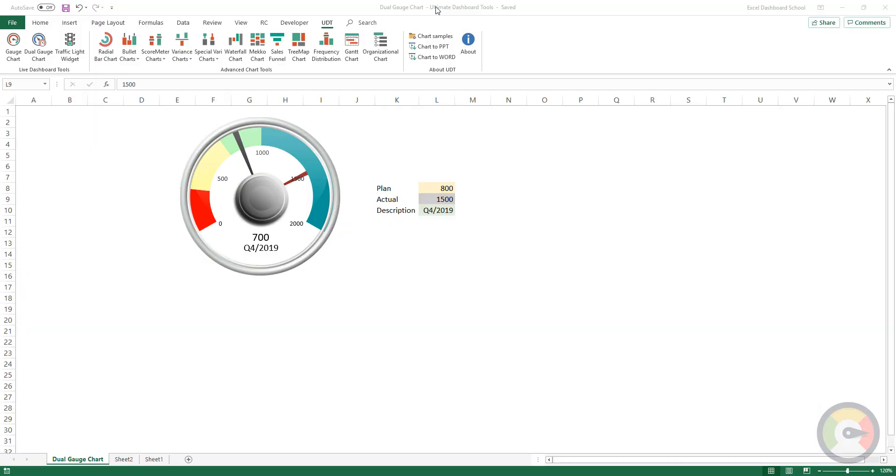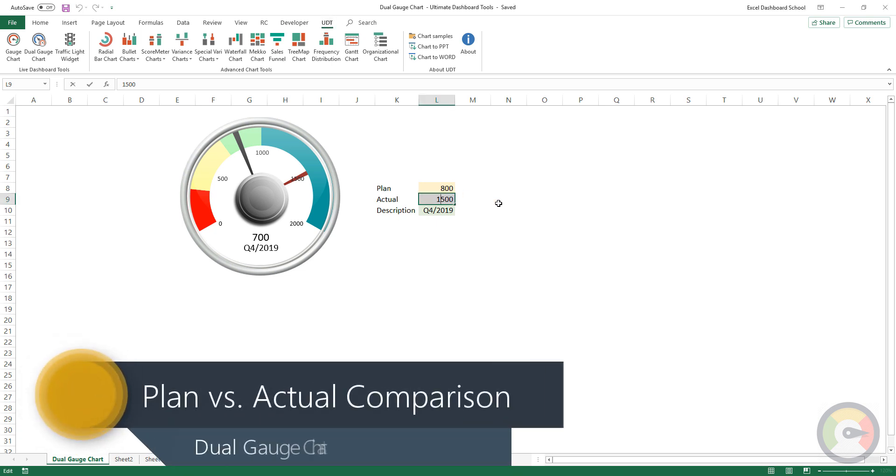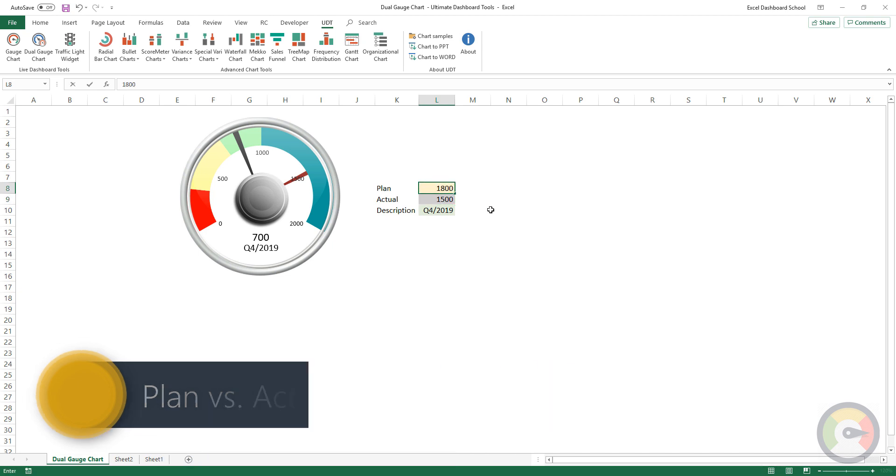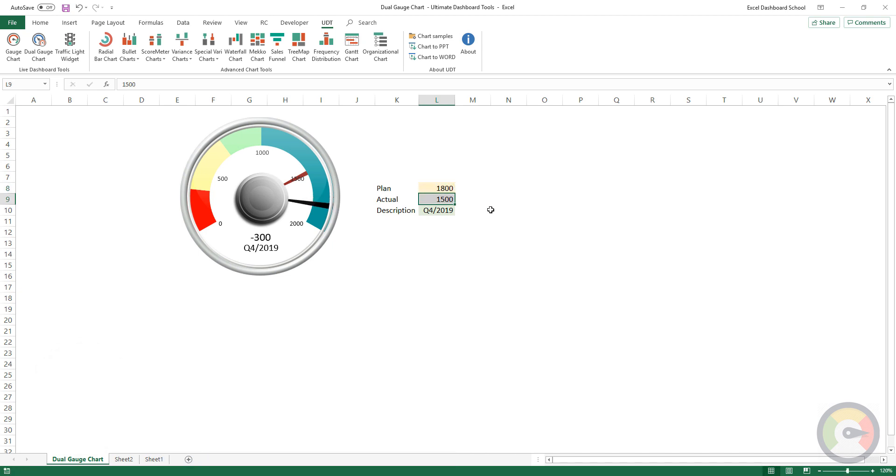The dual gauge chart is based on the combination of two speedometers. Many Excel experts criticize speedometer kind of solutions, so we have created a unique example. A dual gauge chart is perfect for comparing the plan versus actual value.